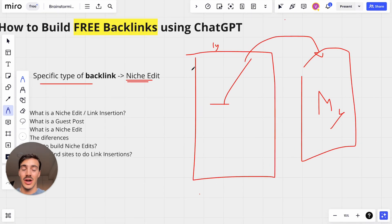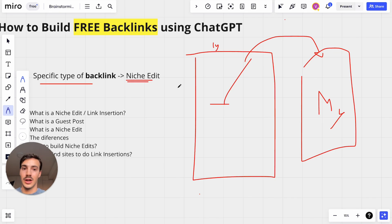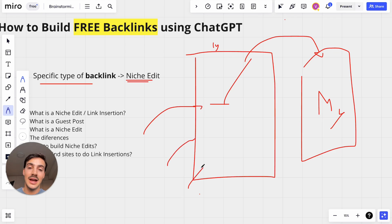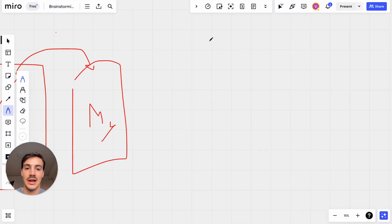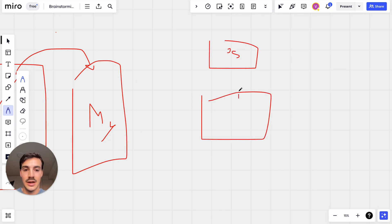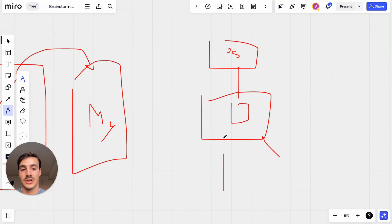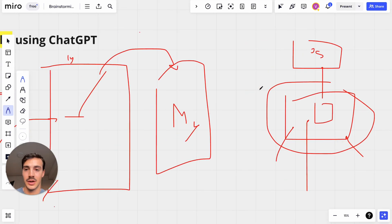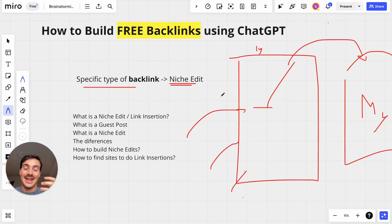Niche Edits and guest posts are both very powerful, but Niche Edits — because they're placed on an already-indexed old post that has authority and links pointing to it — tend to be more powerful. A Niche Edit is a link placed on an old page on an old site, and usually those posts also have links back to them.